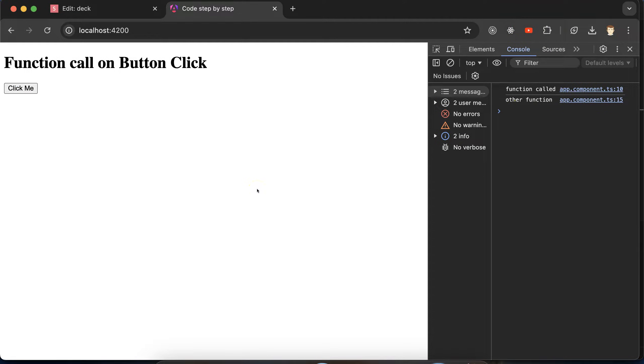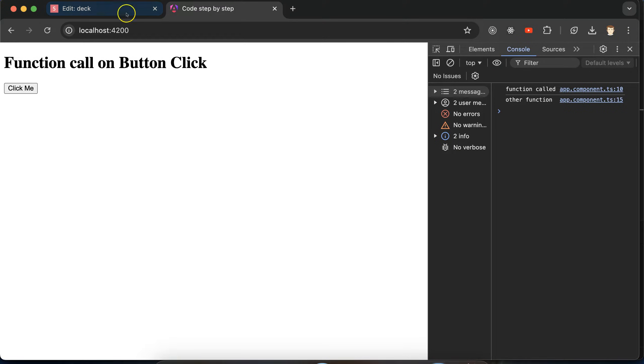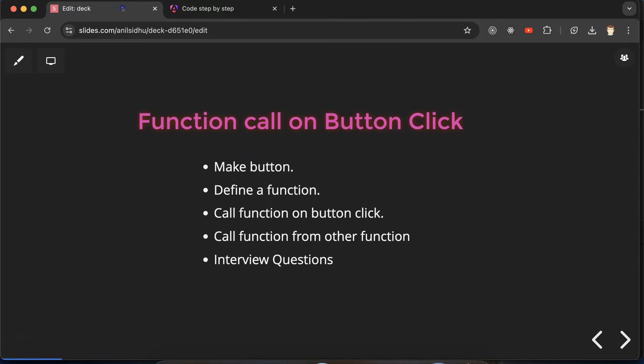So I hope you get to know how click event works in Angular and how to call a function.